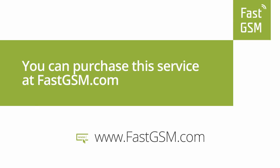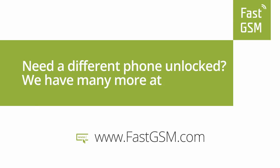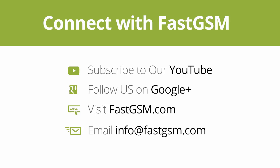You can purchase this service at FastGSM.com. Need a different phone unlocked? We have many more at FastGSM.com. Connect with FastGSM. Thank you for watching our video.